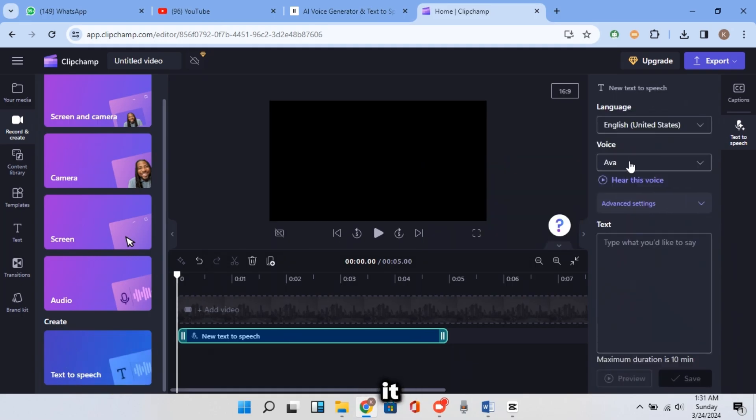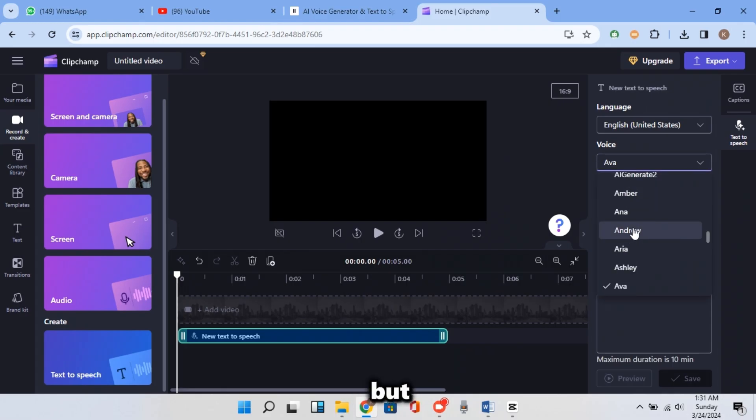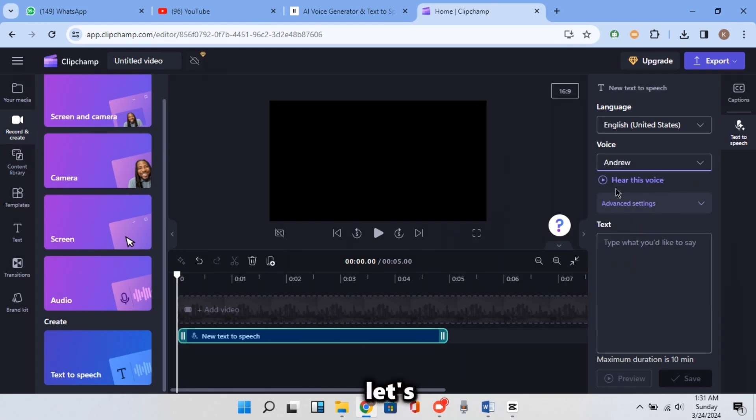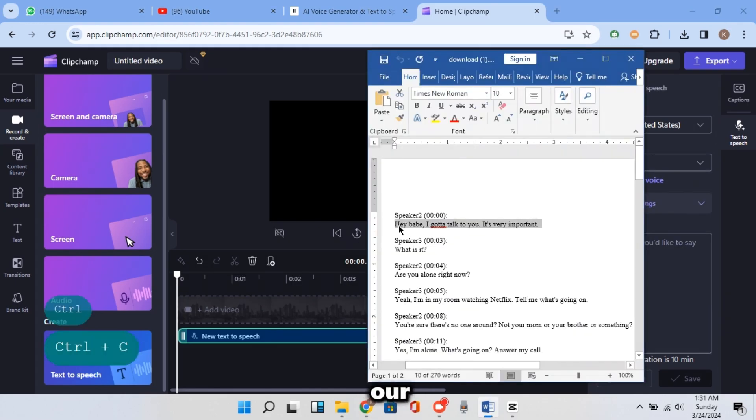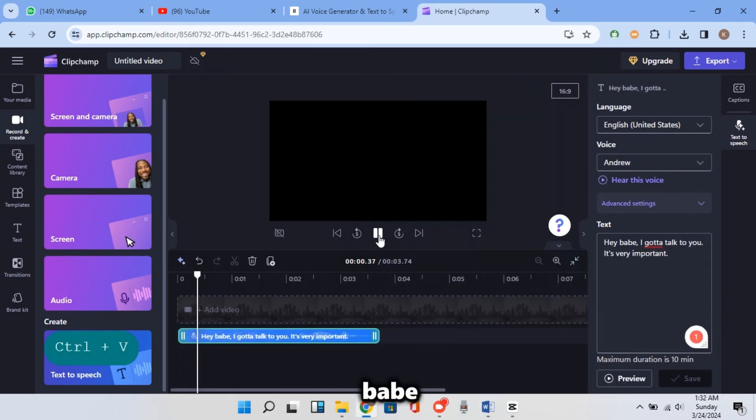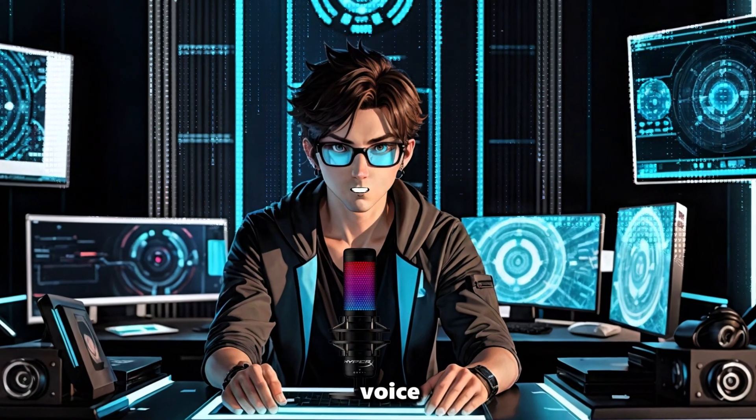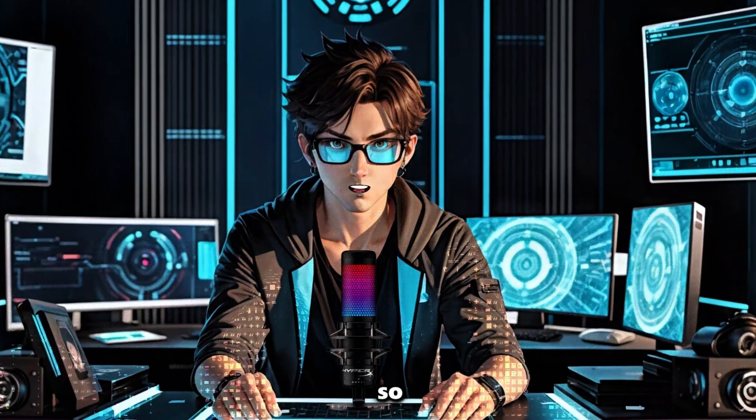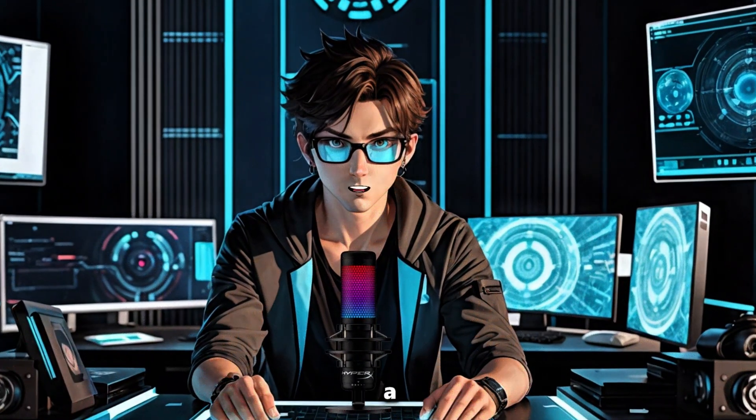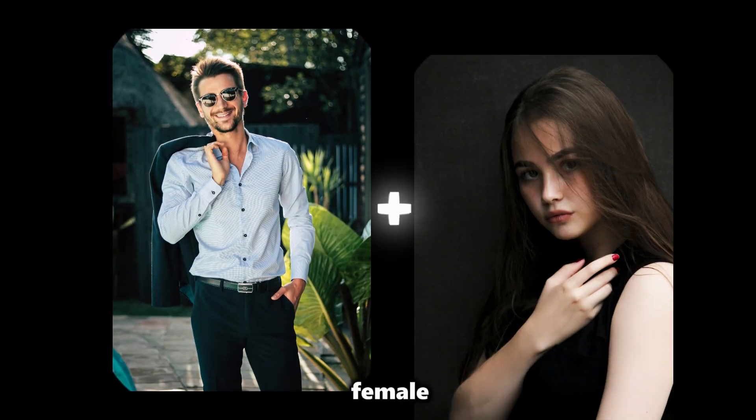And this time, click on Got It and choose a voice. As you can see, there is a lot of voices. But I will take that one for Brian. So let's copy a line in our script and listen to it. Hey babe, I gotta talk to you. It's very important. Well, that voice sounds good. So this time, let's choose a female's voice since we have two characters, male and female.